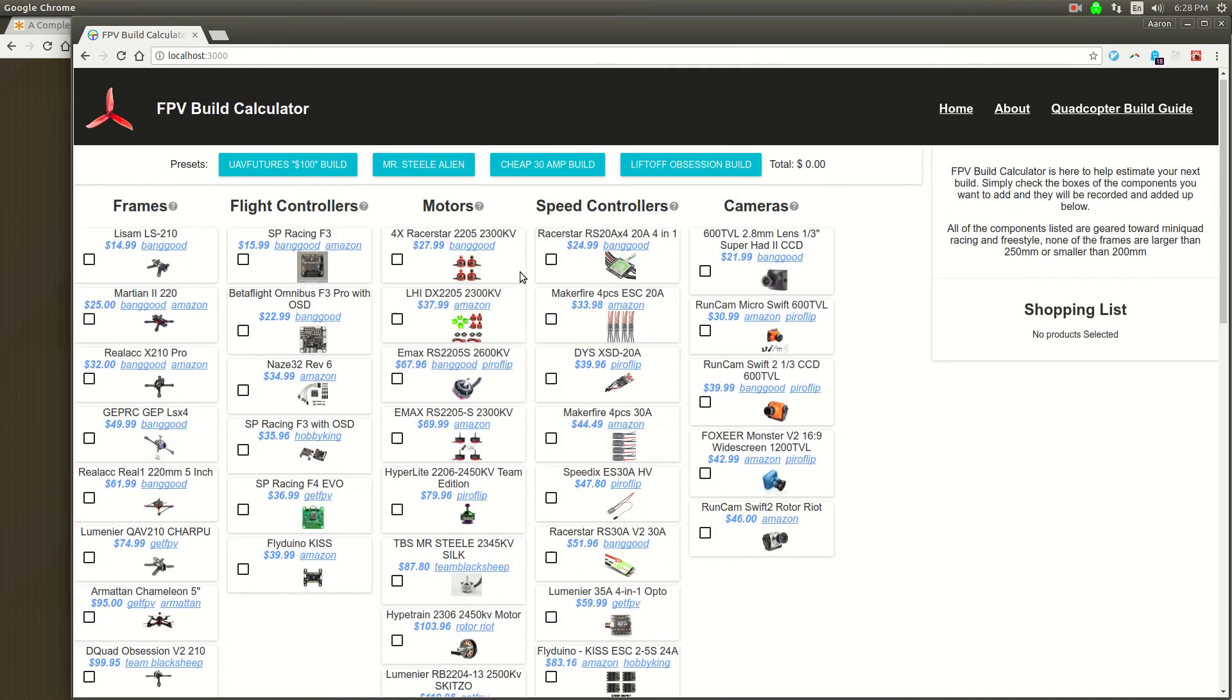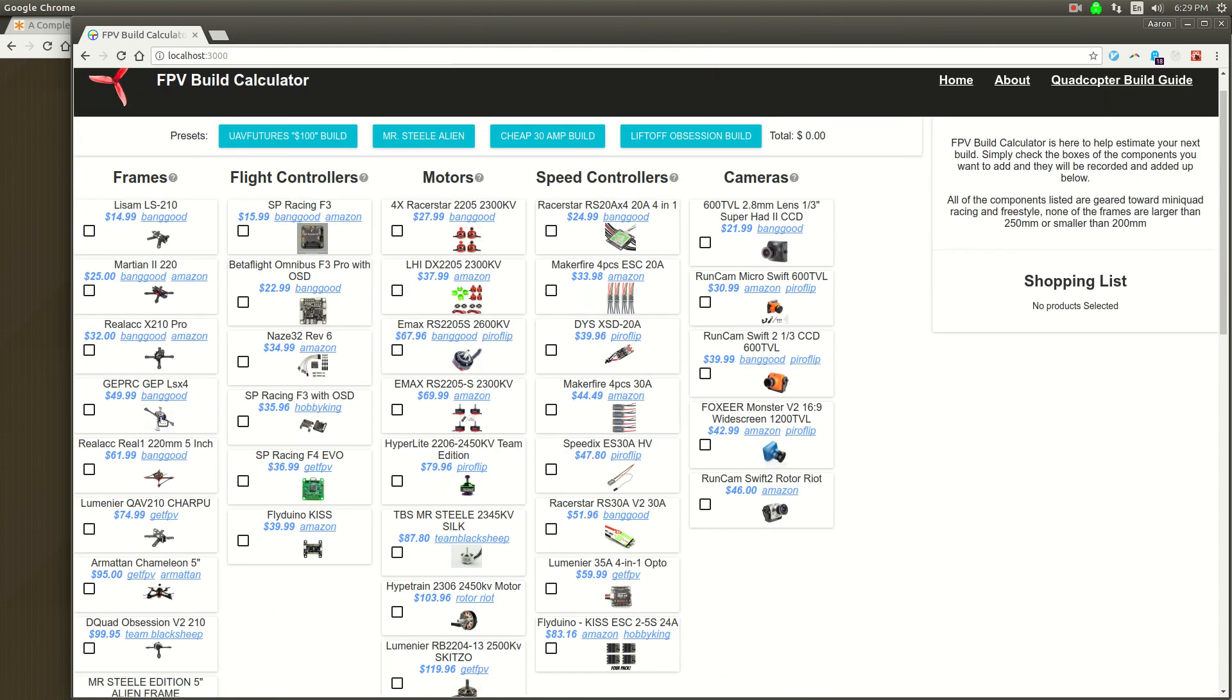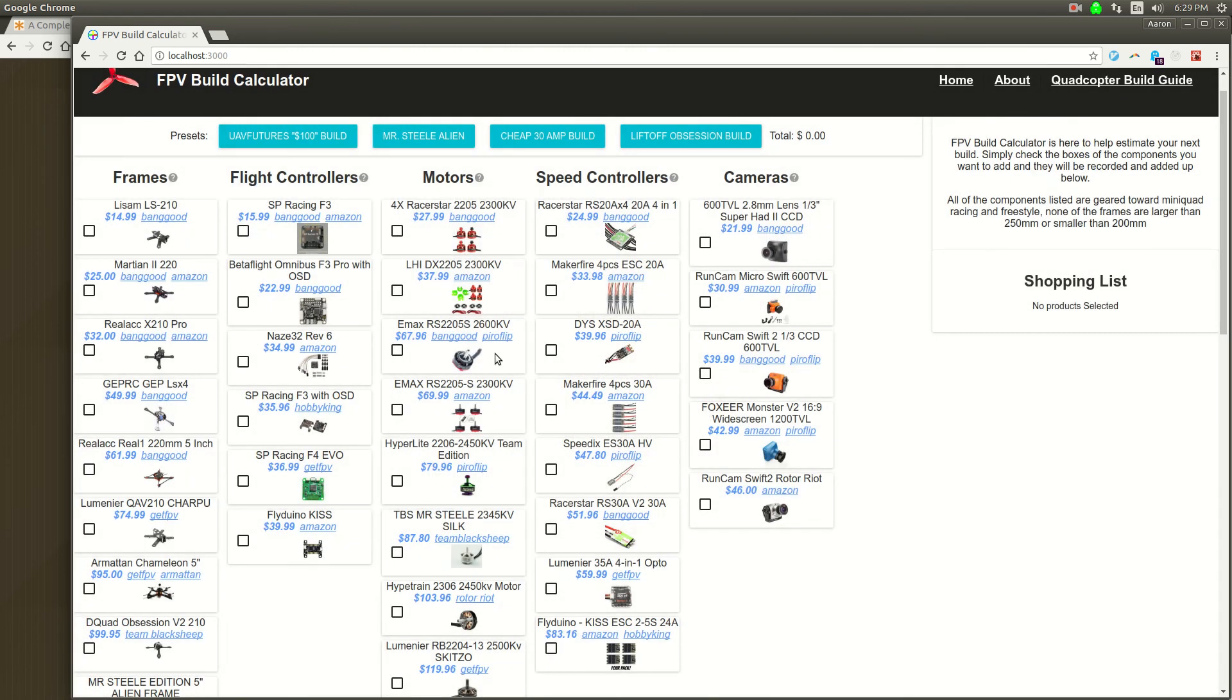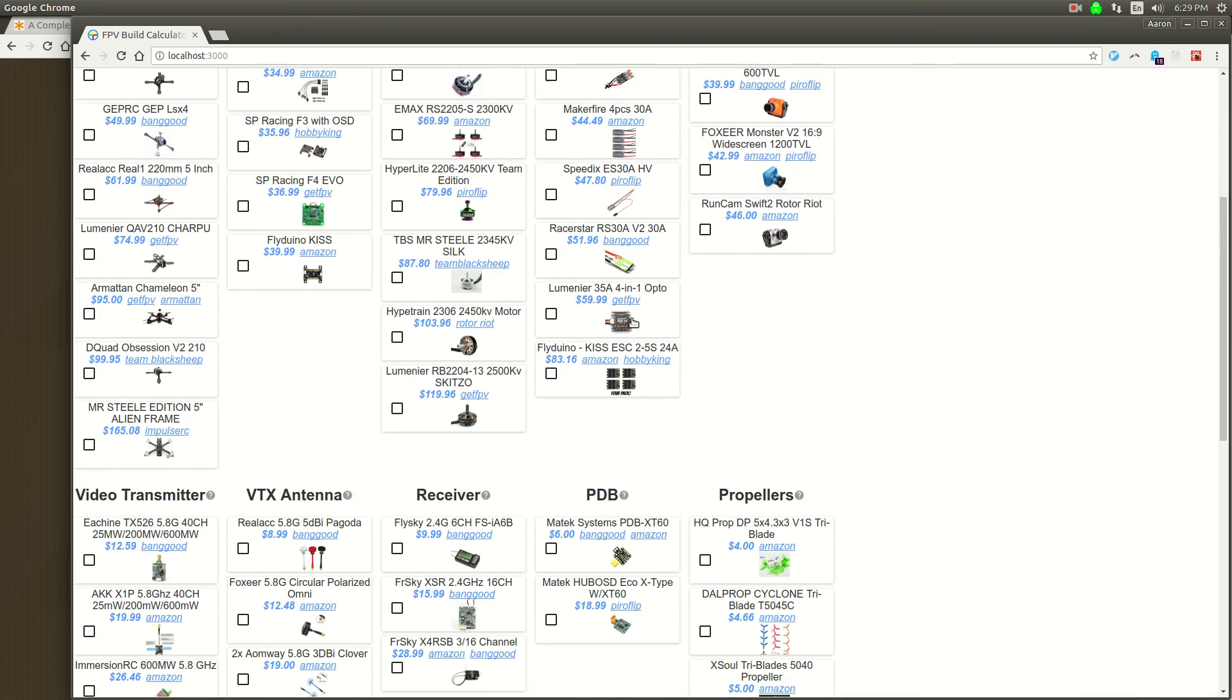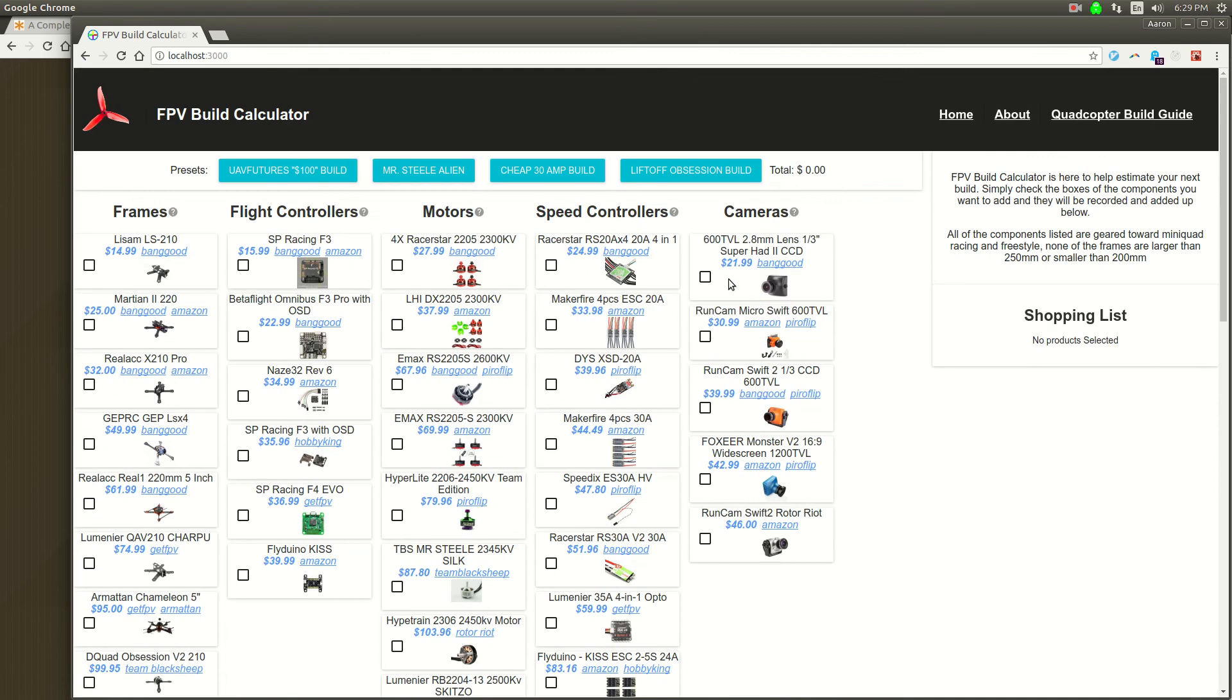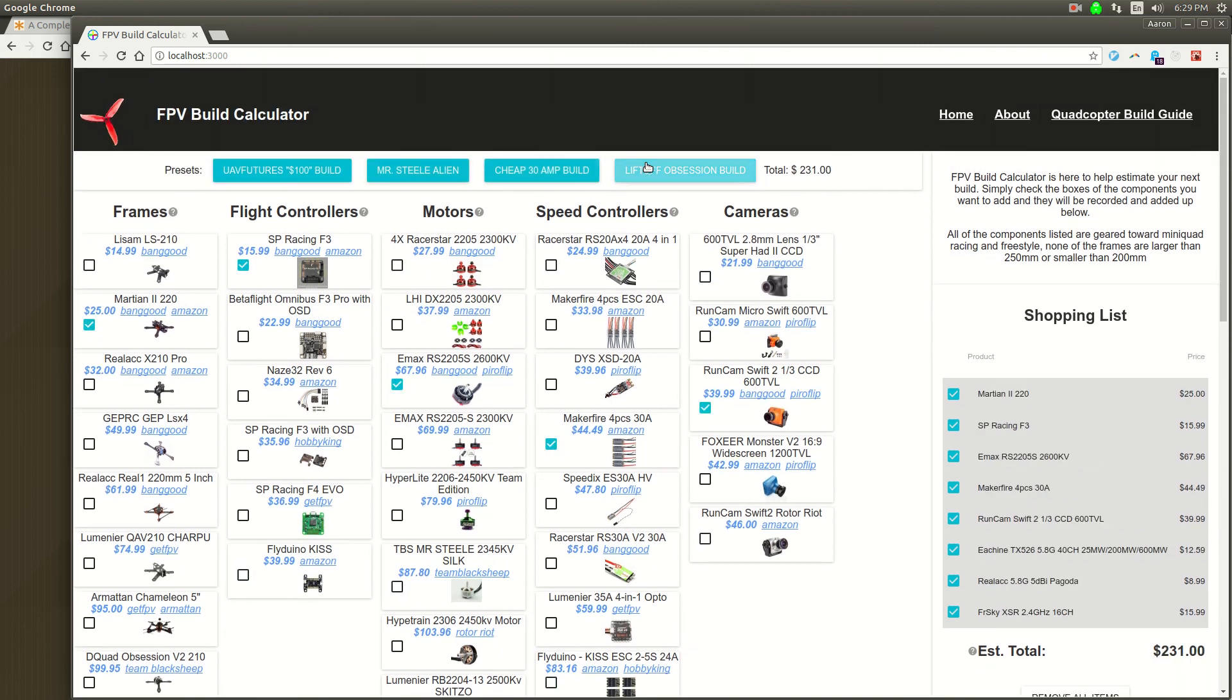And this website's for building quadcopters, by the way. It's for building racing quadcopters. So these are the frames, and then you slap a flight controller on it. And then you put some motors on it. And some speed controllers. Get your camera. And then by the end of it, you've got a quadcopter. I've got some presets here.